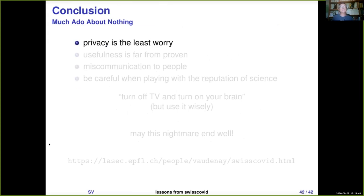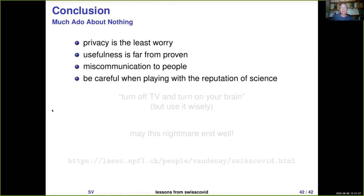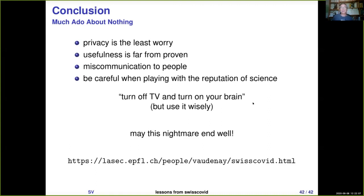To conclude: maybe privacy is not the major worry we have with SwissCOVID. Usefulness is not proven. There is a problem of miscommunication. I recommend people to be very careful when they communicate in science because they are playing with the reputation of science. Borrowing from the conspiracionists: turn off TV and turn on your brain — but use it wisely. And I hope that this nightmare will end well and very soon. Thank you very much.